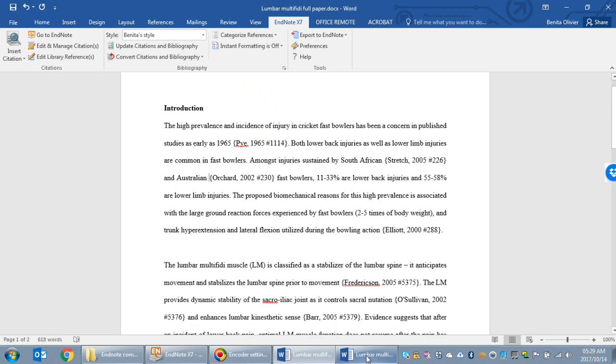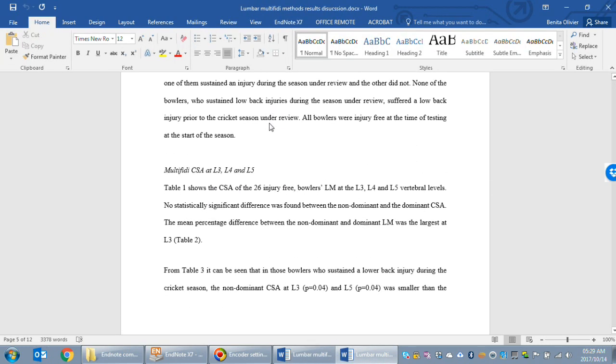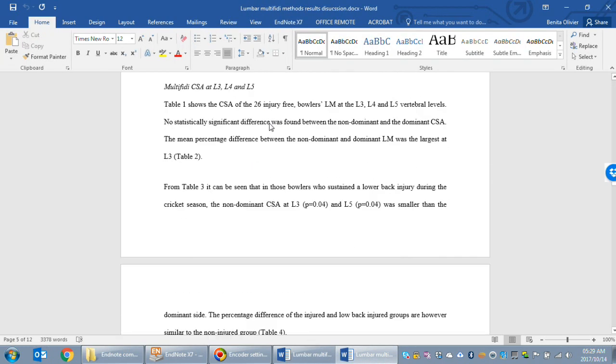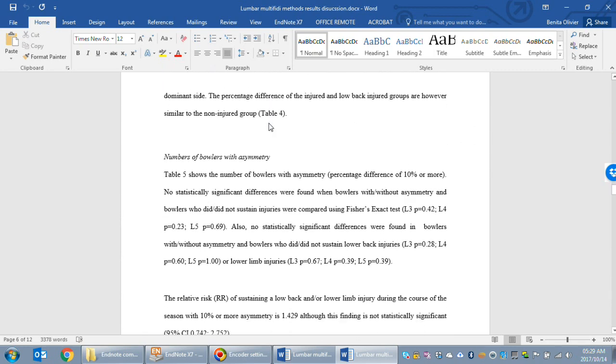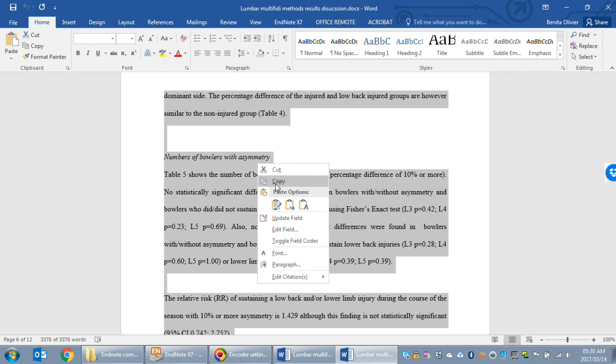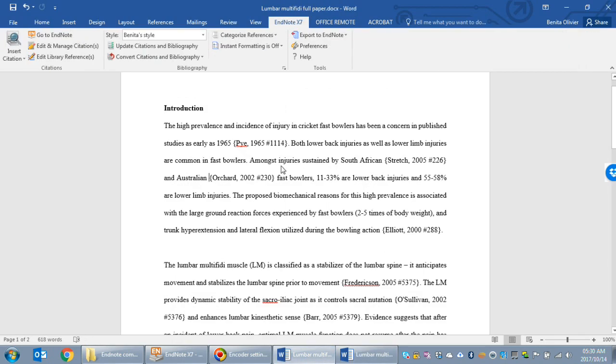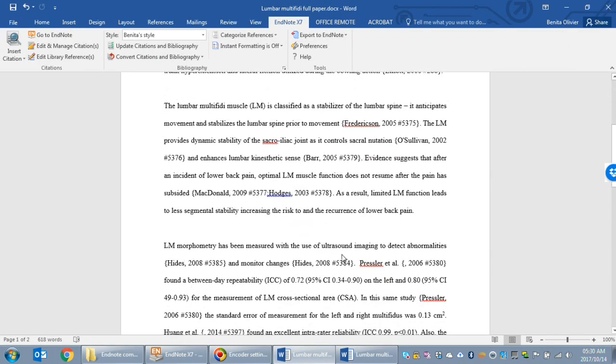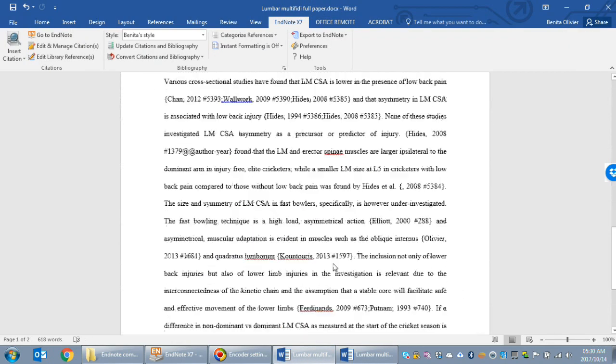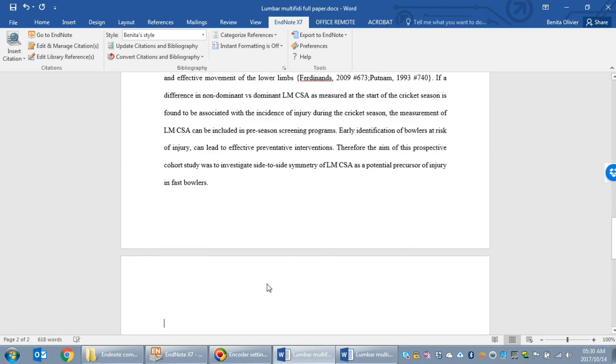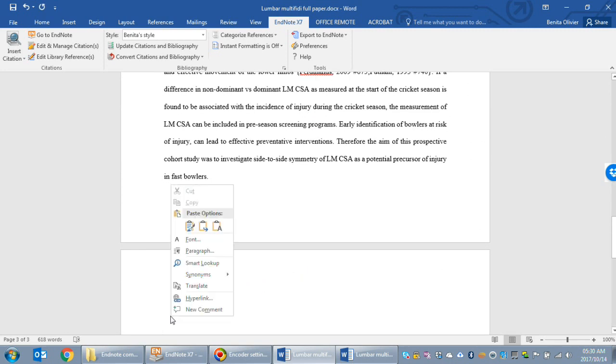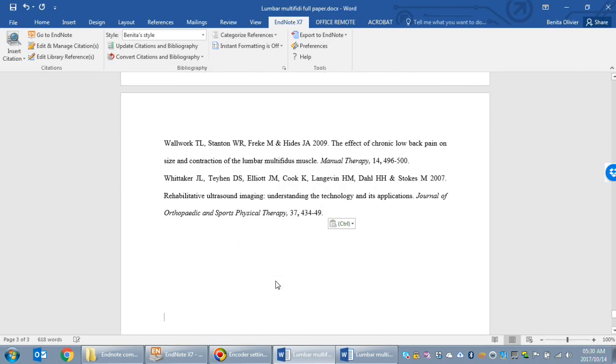Then go to your document with the method results and discussion. Here it doesn't matter whether you convert it to unformatted citations or whether you use it as is. Copy it. I've highlighted the whole piece with Ctrl A and then I've copied. I'm going back to my full paper document and I'm pasting it.